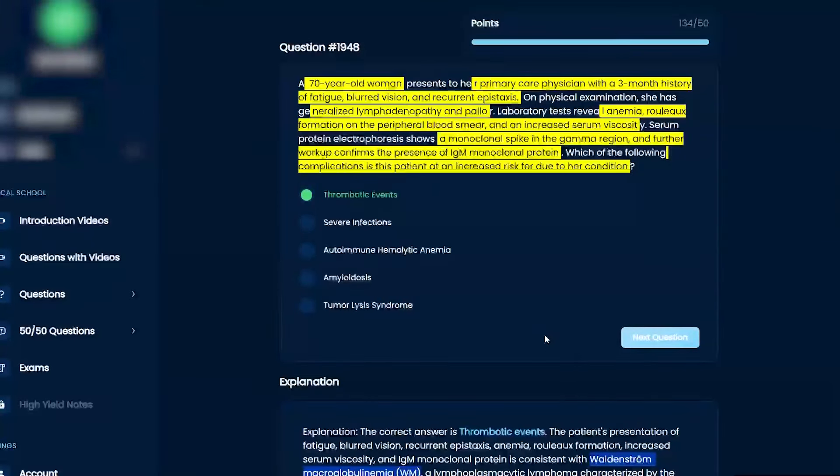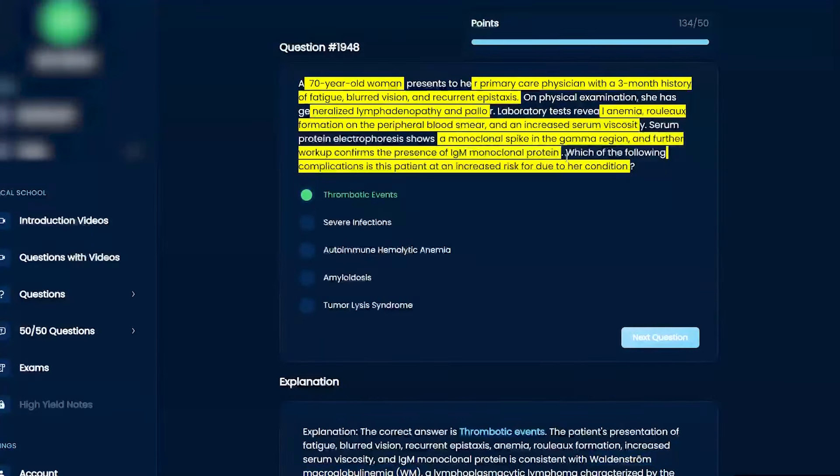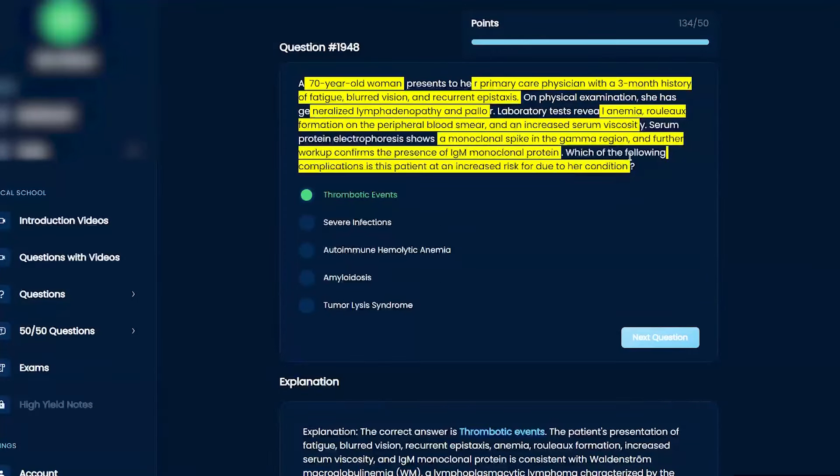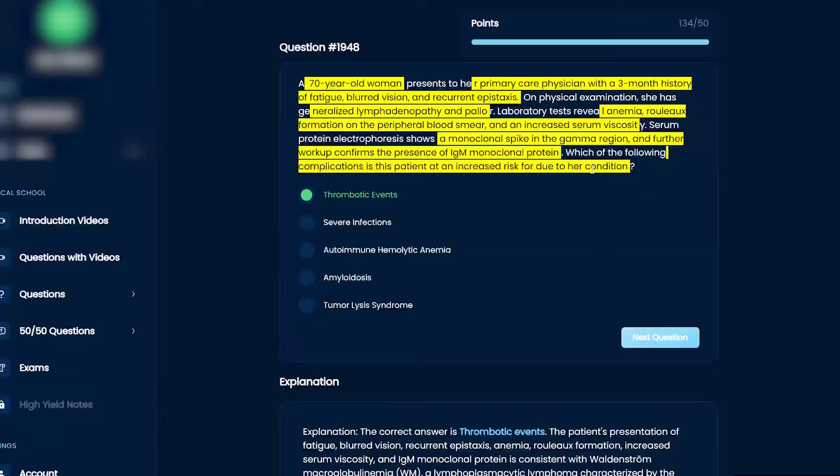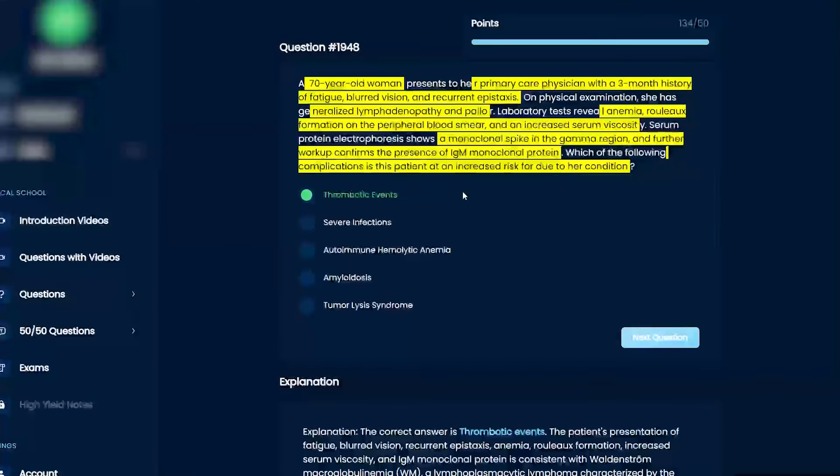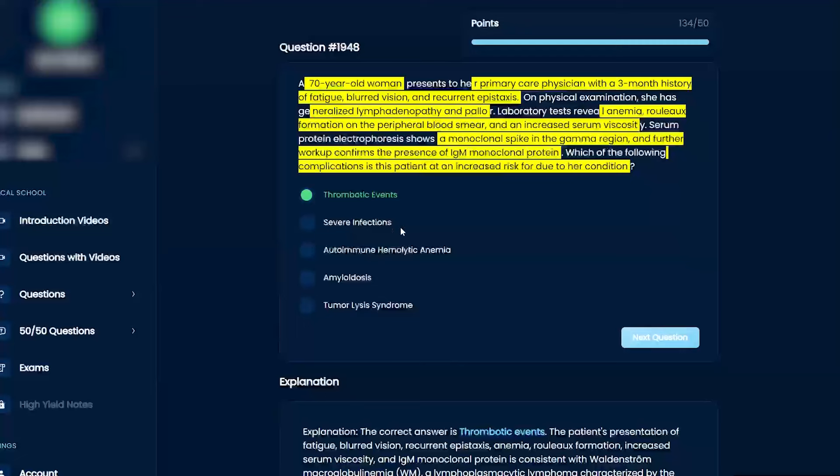Remember, phrasing the question is super important here because it says which of the following is a complication or increased risk due to her condition. Is she at increased risk for severe infections? Maybe. Autoimmune hemolytic anemia? Not really. Amyloidosis? Not really. Tumor lysis syndrome? Not really, unless you give them chemo.